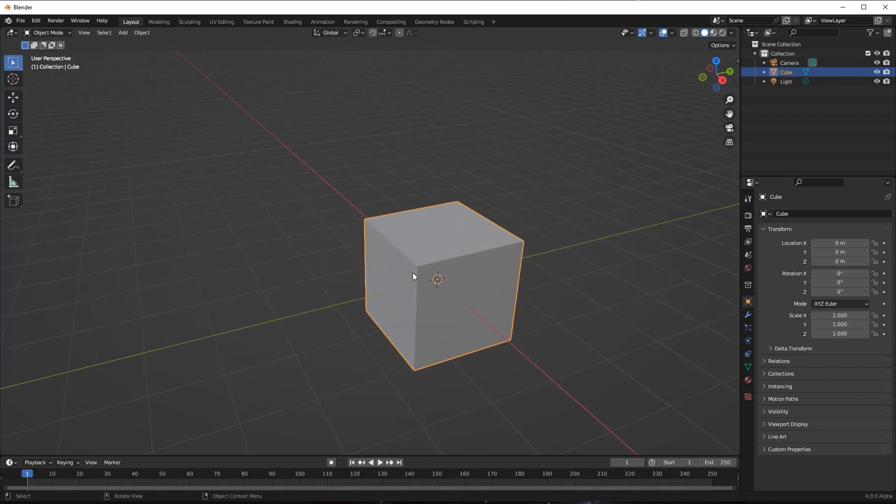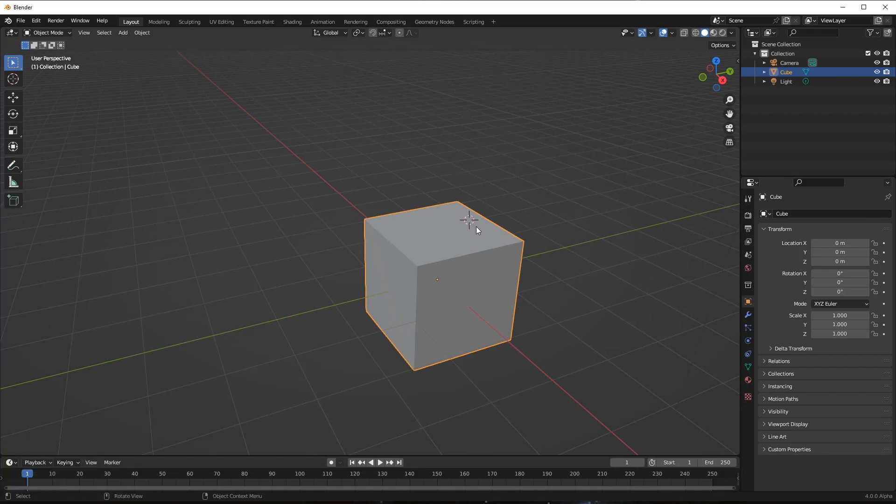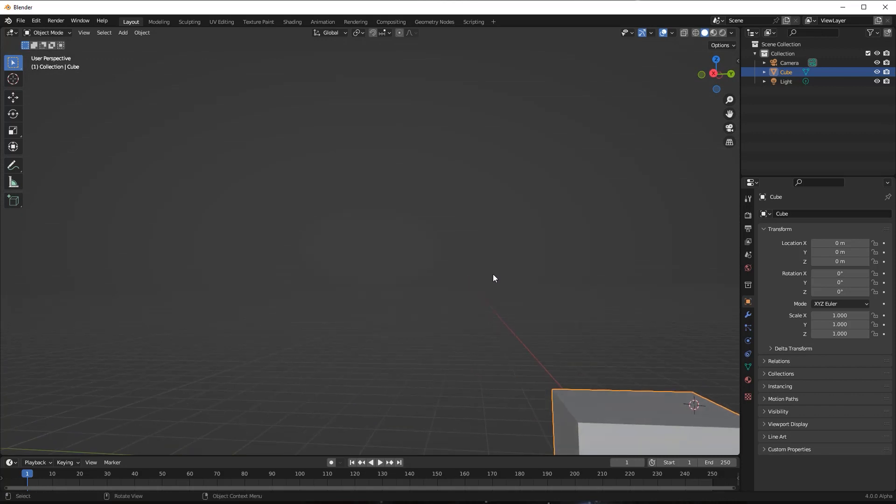If the cursor is placed over an existing object in our scene, Blender will automatically ensure that the cursor is positioned on the surface of that object. Here we can see the 3D cursor is placed on the surface of our cube.